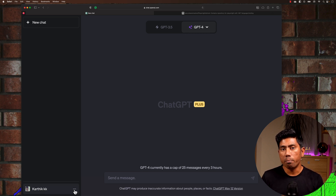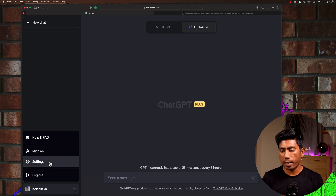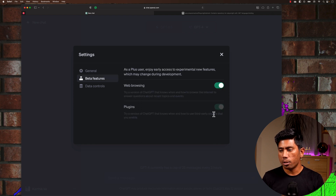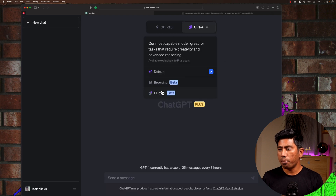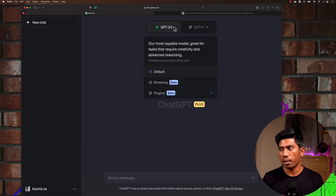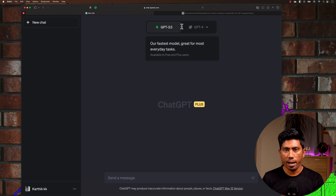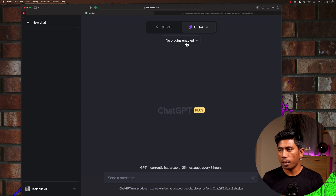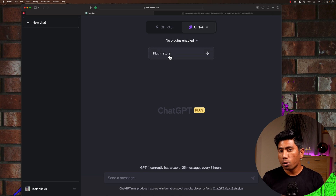First of all, we need to enable the plugin, which is currently in beta. If you have the ChatGPT Plus version, go to your profile, hit Settings, and select Beta Features, where you have to turn on plugins. Once you do that, you'll see a Plugins option within ChatGPT 4. It's not available in ChatGPT 3 — if you're on the free version you won't have this feature. Select Plugins and you'll see 'No plugins enabled'; go to the Plugin Store from there.